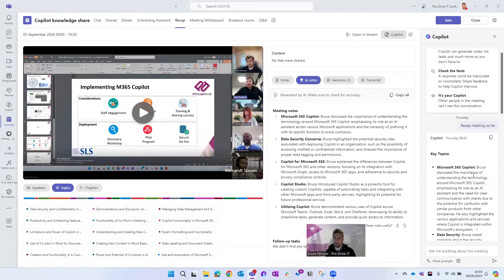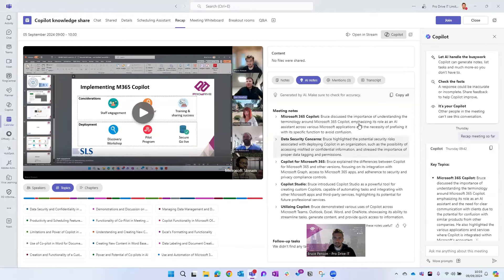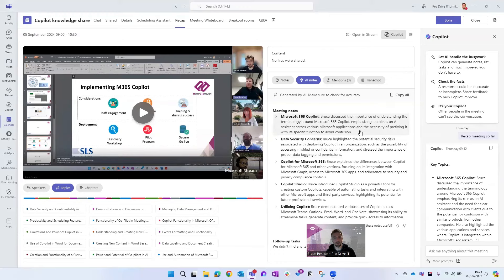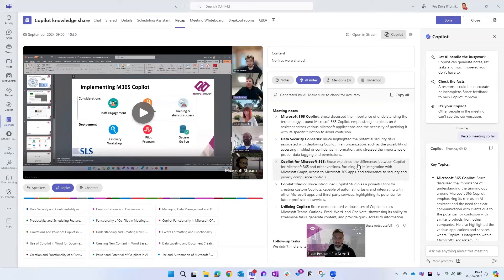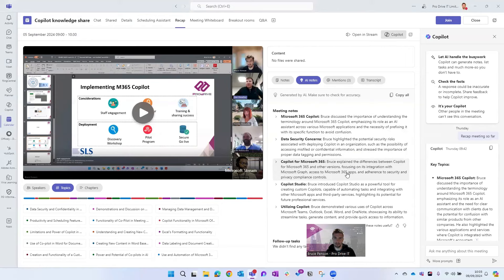So that concludes our summary of using Copilot to summarize Teams meetings. There's lots more functionality around Copilot and Teams that's coming out very shortly like doing live in-meeting summaries and there'll be more ability to highlight actions from meetings and note things as the meetings are going along.